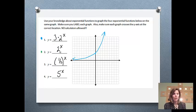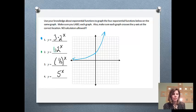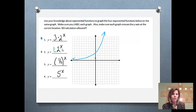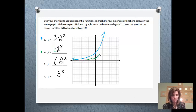The second graph is y equals 2 to the x. Since there's nothing in front, it's an assumed 1, so my graph starts at 1 — we need to touch the y-axis at 1. My growth rate is 2, the same growth rate as problem number 1, so it's going to grow at the same rate. We start off pretty small and then keep that same growth. That's my second graph.